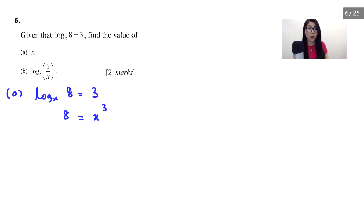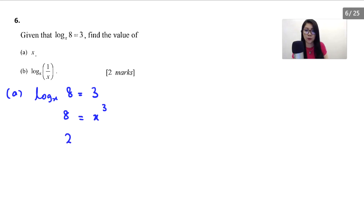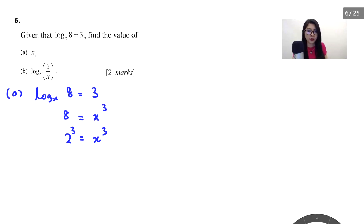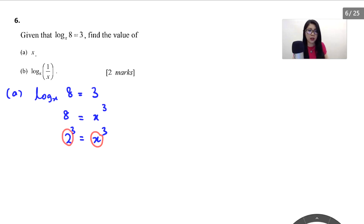For 8, we can change it to base 2. When you change to base 2, it becomes 2 to the power of 3, because of x³. Therefore we compare left and right, so x is equal to 2. That's the answer: x equals 2.